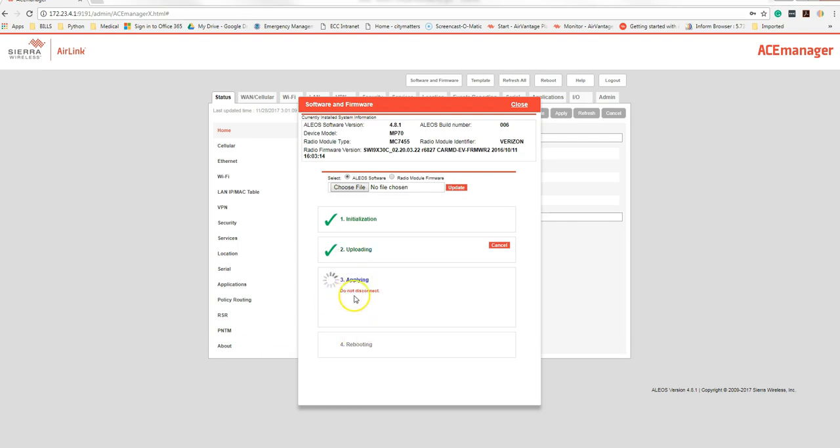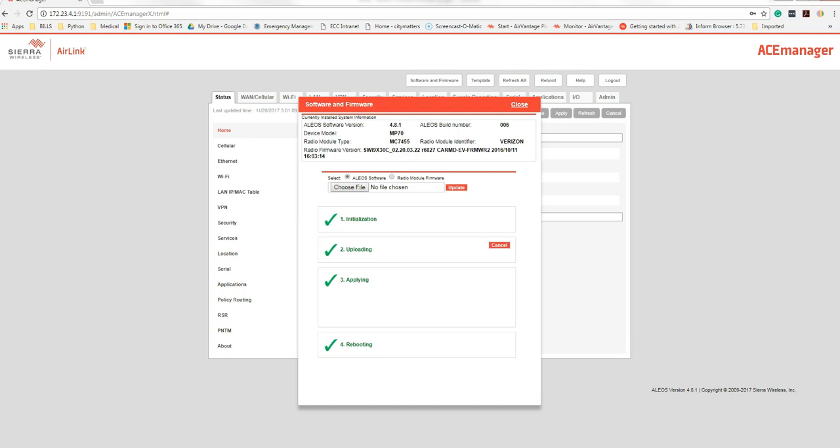You know that it's working when it says do not disconnect and radio modules being updated. Then the machine will reboot, and you'll go back and check to see that the versions are correct.